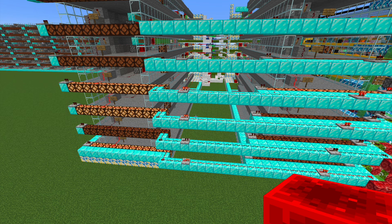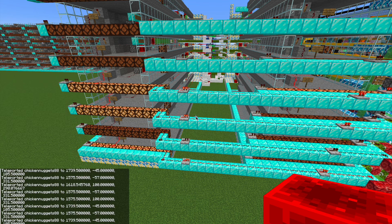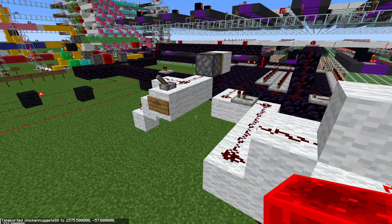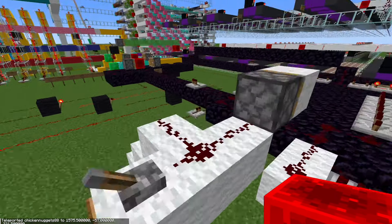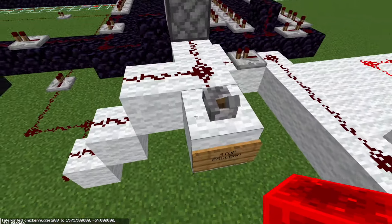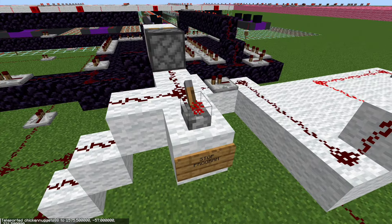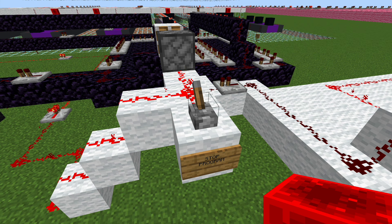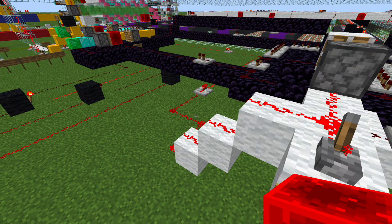Once we want to stop, we can teleport back to the control panel and click the stop lever, which pauses the program. It also resets the instruction counter to zero so we're ready to start anew.